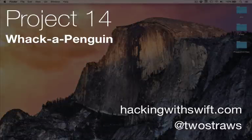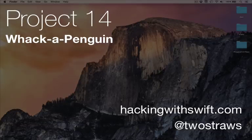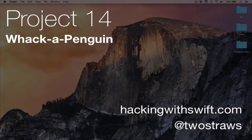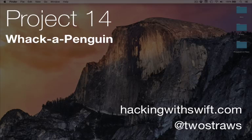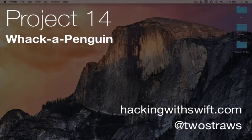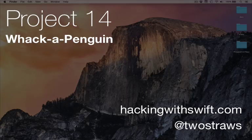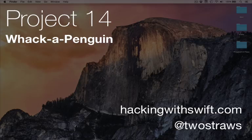Welcome to Project 14 of Hacking with Swift. In this project, we'll make our second SpriteKit game. It's called Whack-A-Penguin. That might sound just like Whack-A-Mole, with good reason, because that's what we're making — except Whack-A-Penguin is not trademarked.